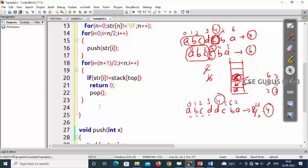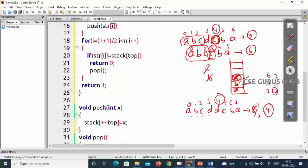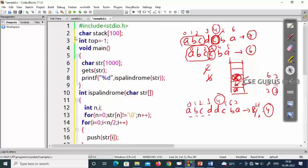If the loop completes successfully — i traverses the second half and every comparison matched — we return one, meaning it is a palindrome. The i loop covers the second half and the stack covers the first half, so both halves are compared perfectly. Finally return one to indicate the string is a palindrome.